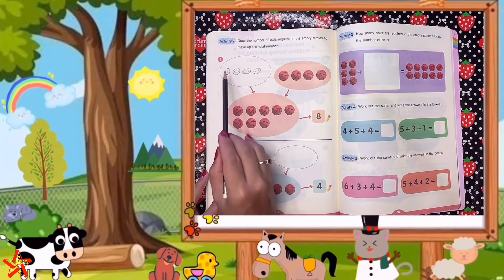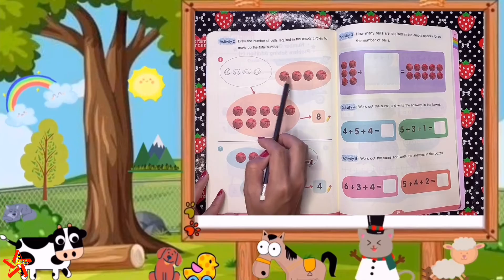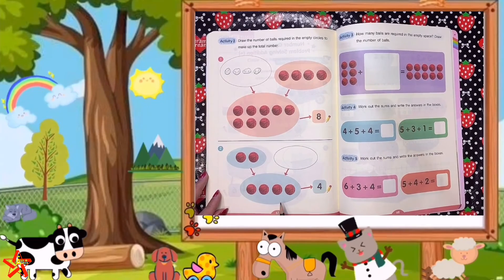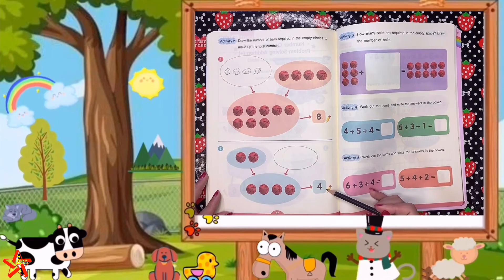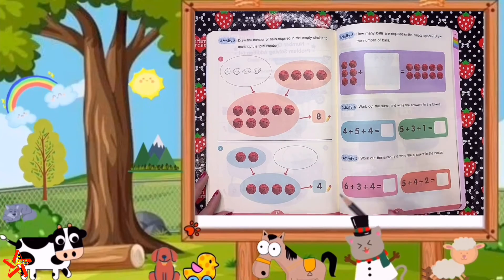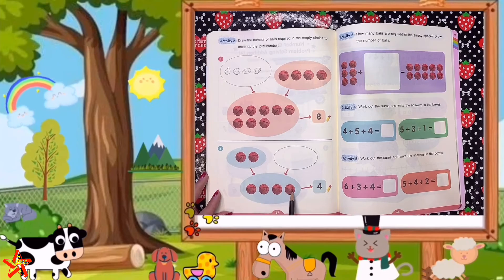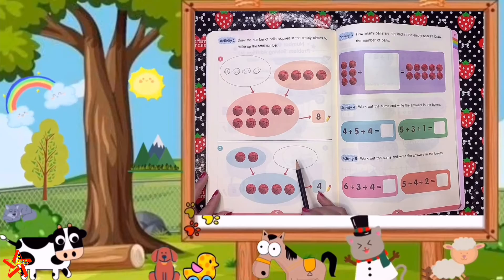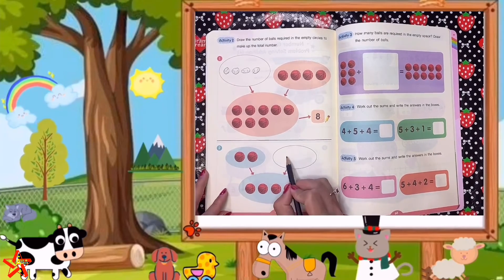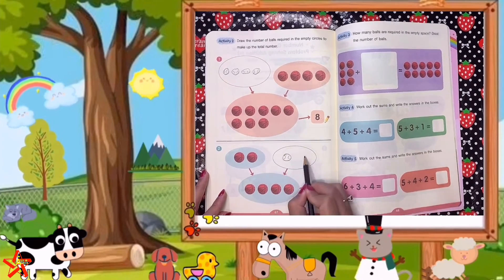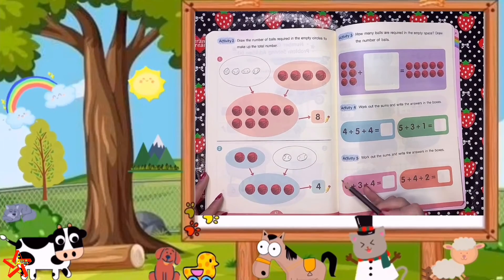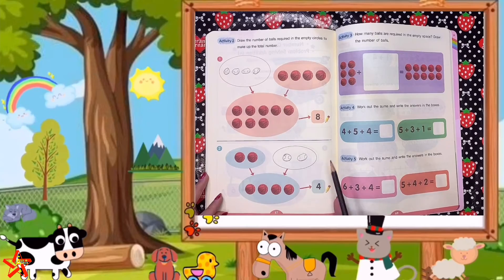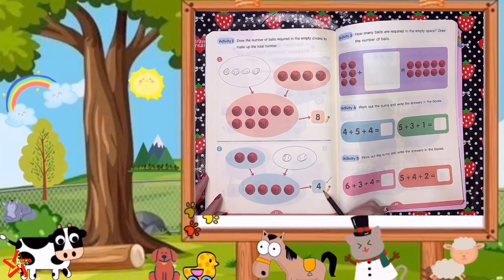Let's count if our answer is correct: 1, 2, 3, 4, 5, 6, 7, 8. Very good — 8 balls. Next. What is the total number? 4. Very good, let's count: 1, 2, 3, 4. The first addend is 1, 2. So how many balls do we need? Very good — 2 balls: 1, 2. Let's check our answer: 1, 2, 3, 4. Very good. So the total number is 4.